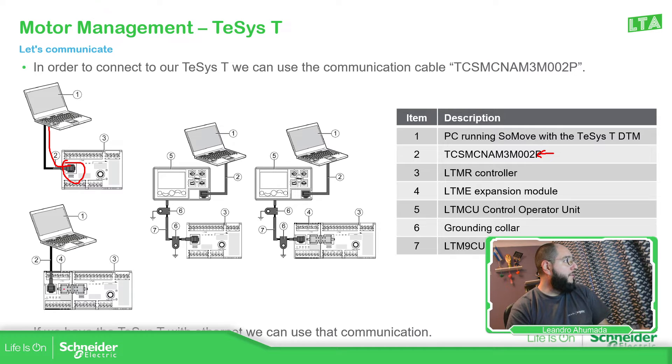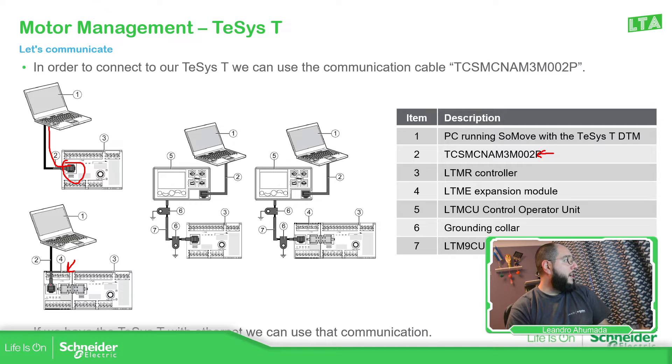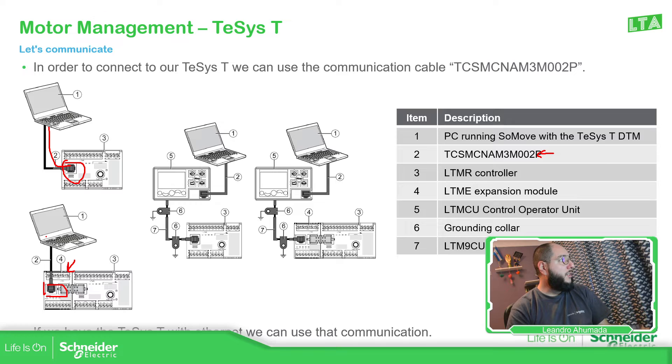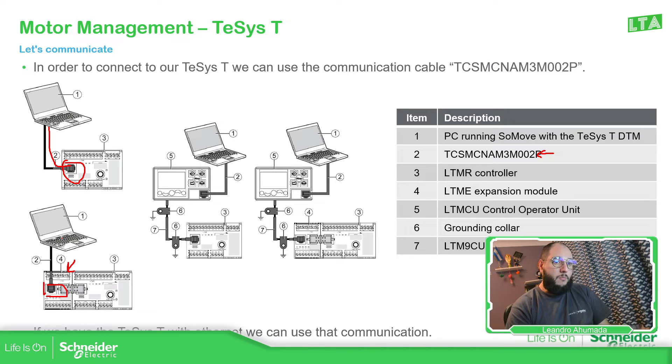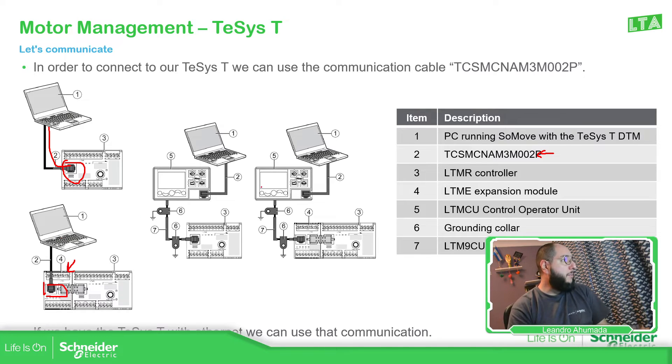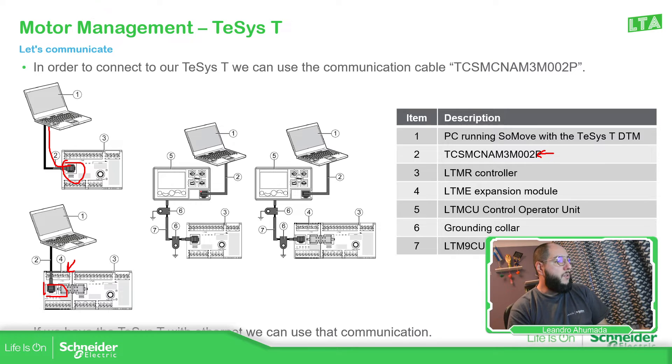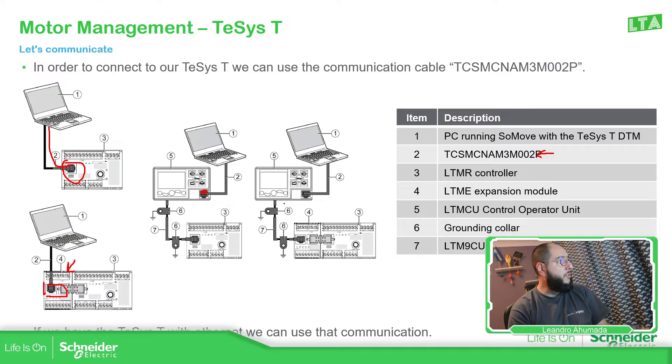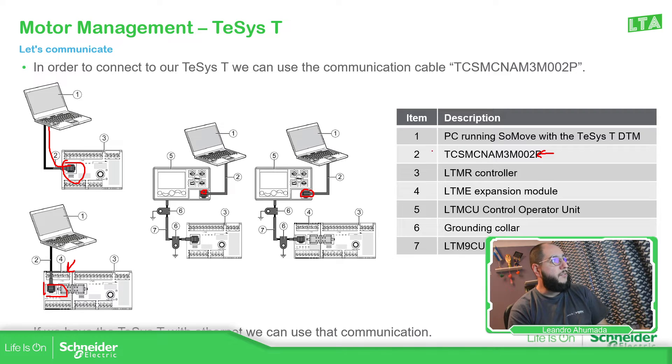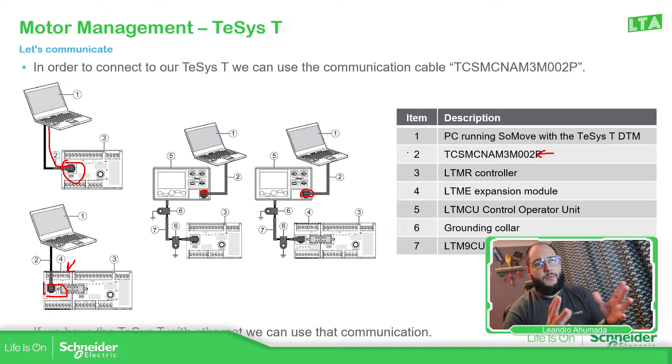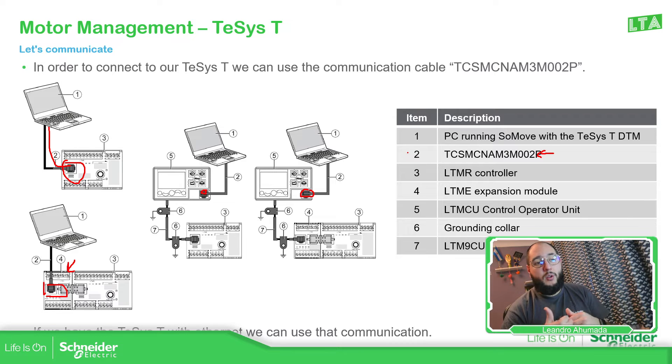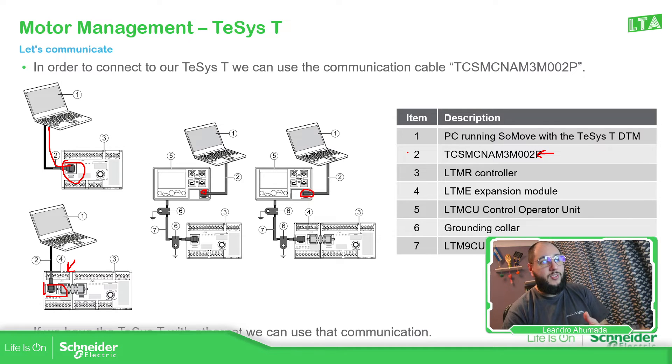Additionally, what we have is the possibility to use the expansion model for voltage metering and use the other port to communicate with the TeSys T. And then a little bit more advanced can be the possibility to use the HMI. If you remove the HMI, you should be able to find the port and the port is the one that you can use for this cable. So, these are the different ways that we have in order to communicate with the TeSys T.